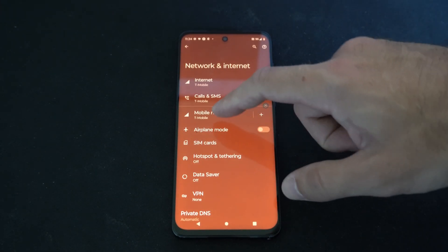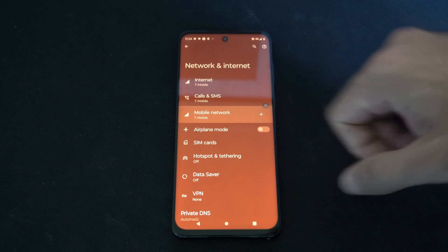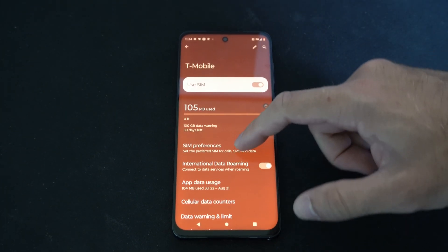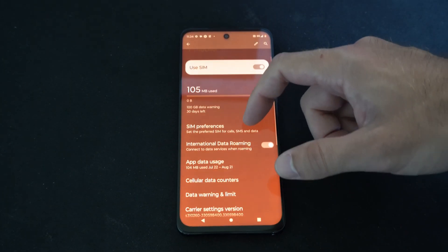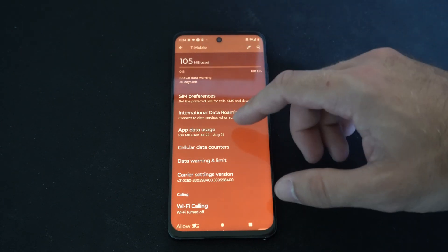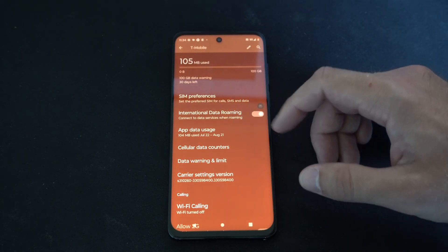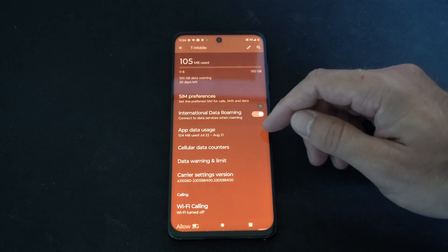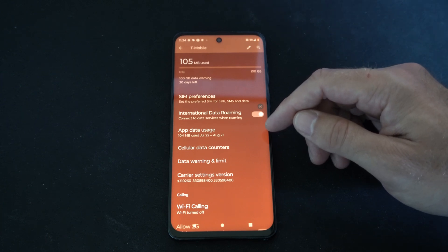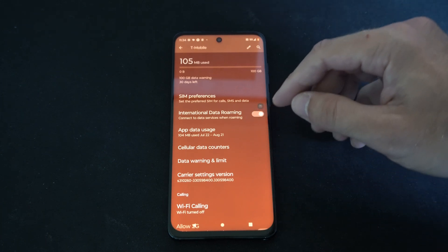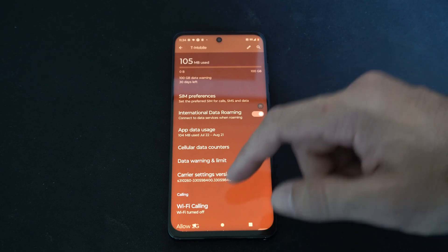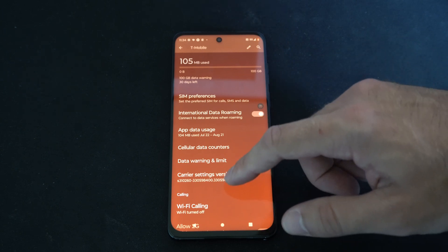I can see mine is T-Mobile, so let's select this. Now we can scroll on down and it should say international roaming somewhere on this screen. I can see mine right here — it says International Data Roaming: connect to data services when roaming. Just uncheck that and you won't have to worry about getting billed for anything like that.